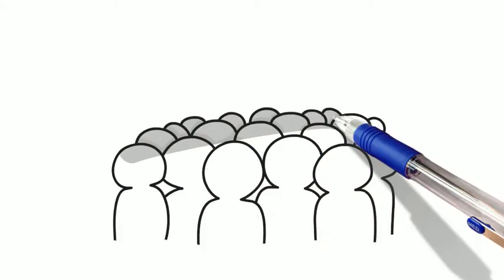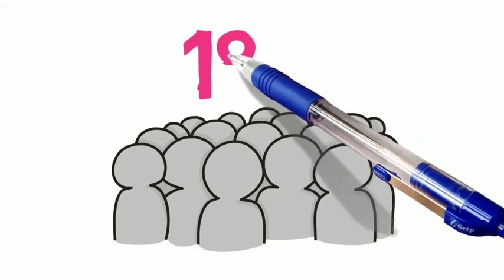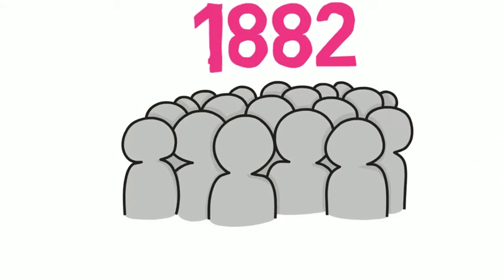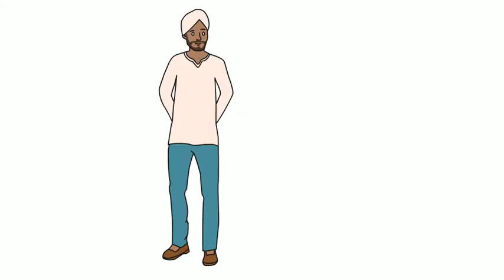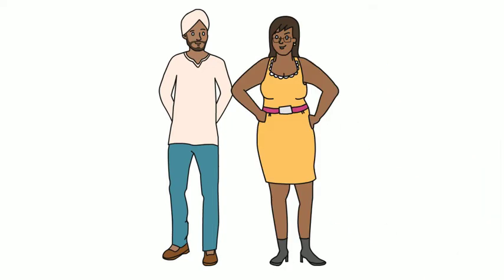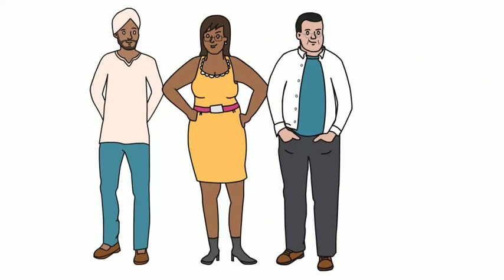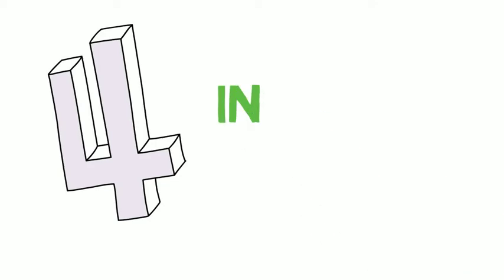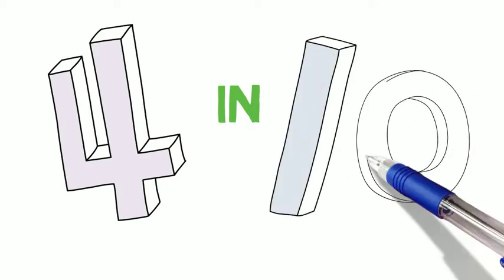In total, 1,882 people entered our trial. The results showed that 3 in 4 people accepted the referral, and more than half of these people actually went along to the weight management program. So 4 in 10 people who were invited to attend a weight loss program did so.